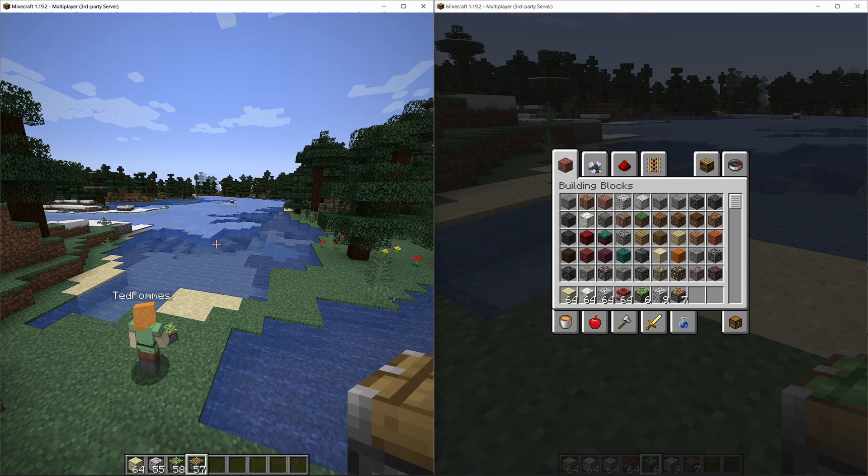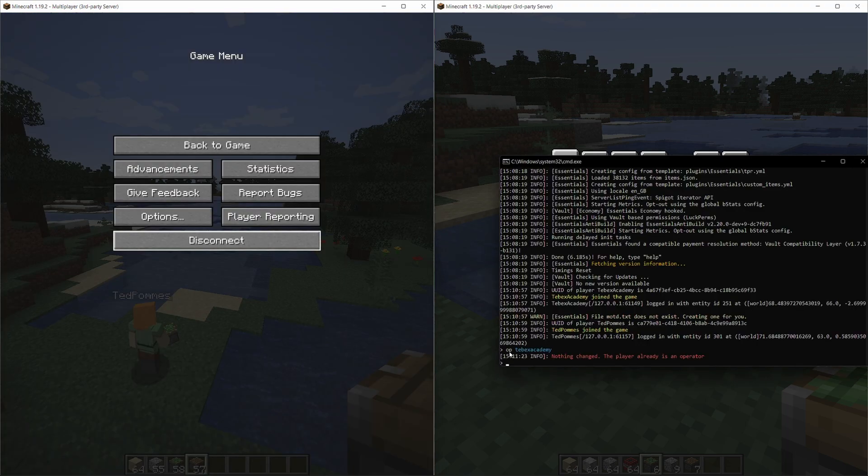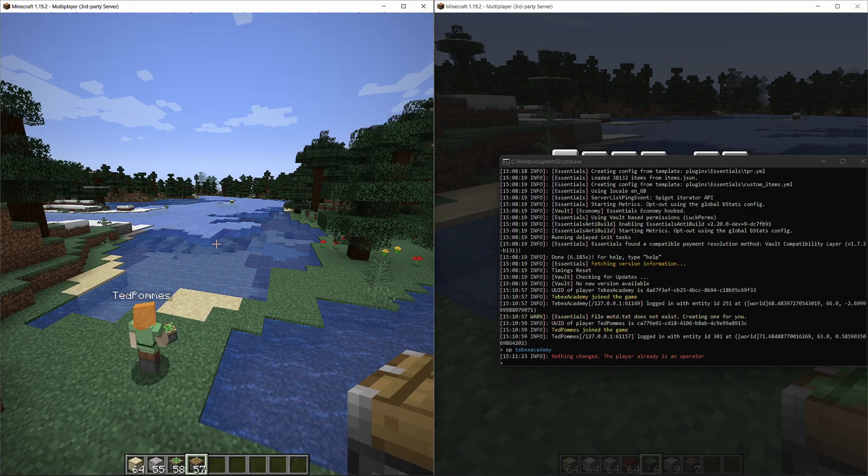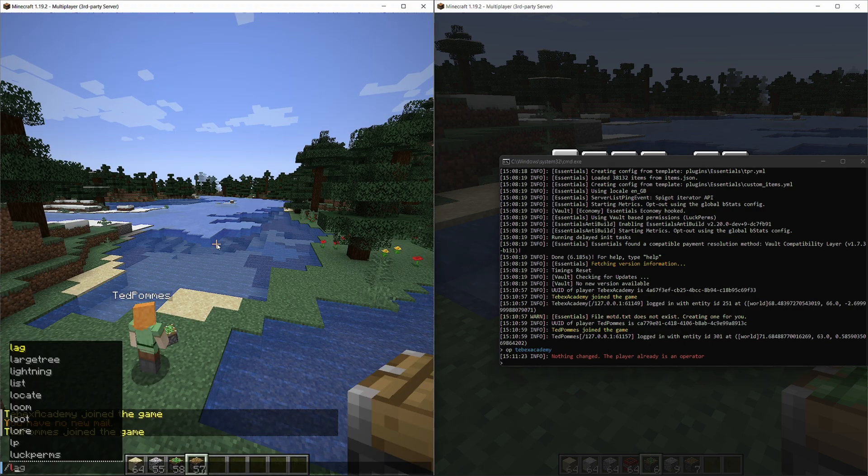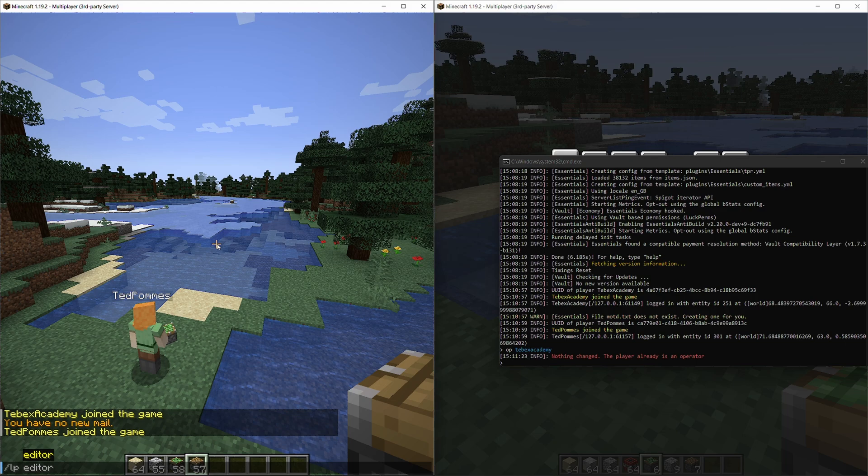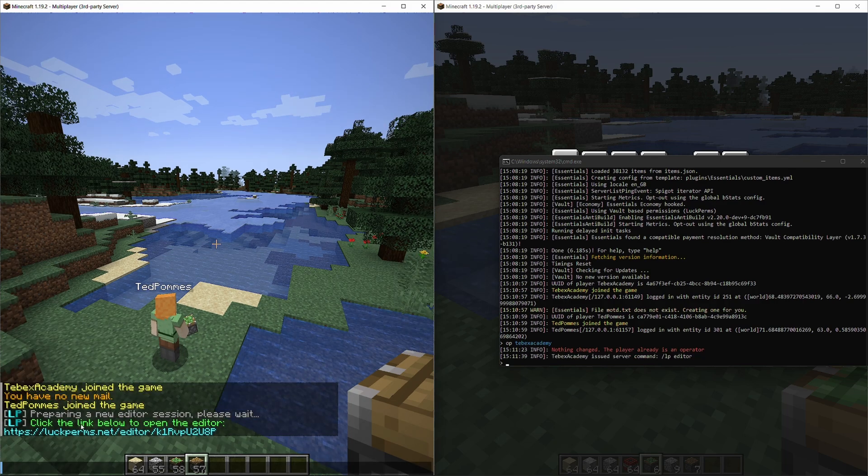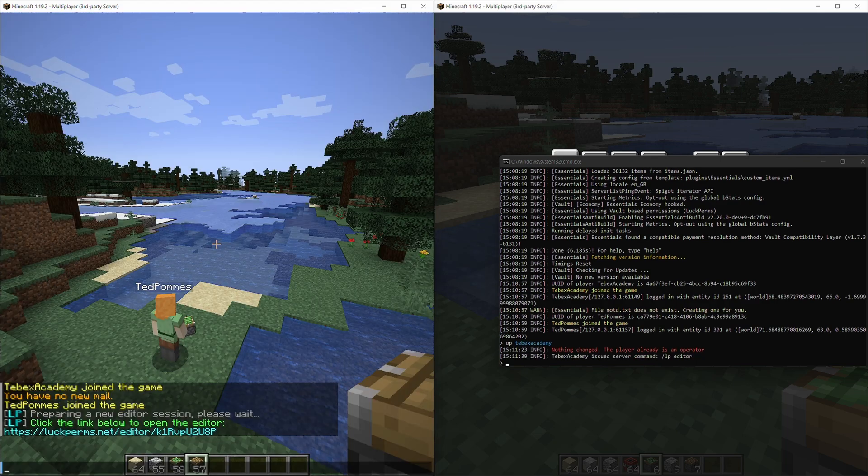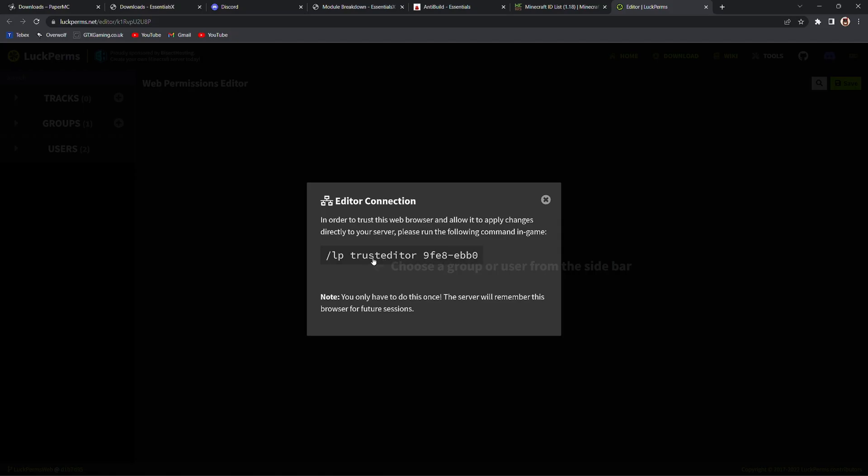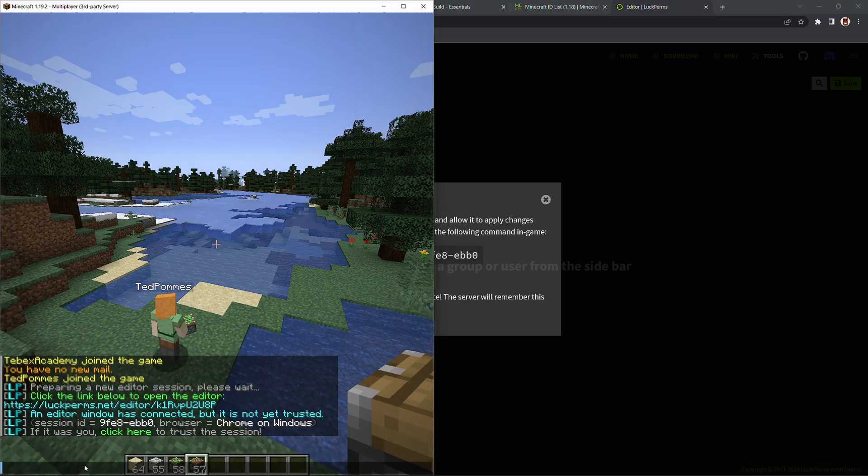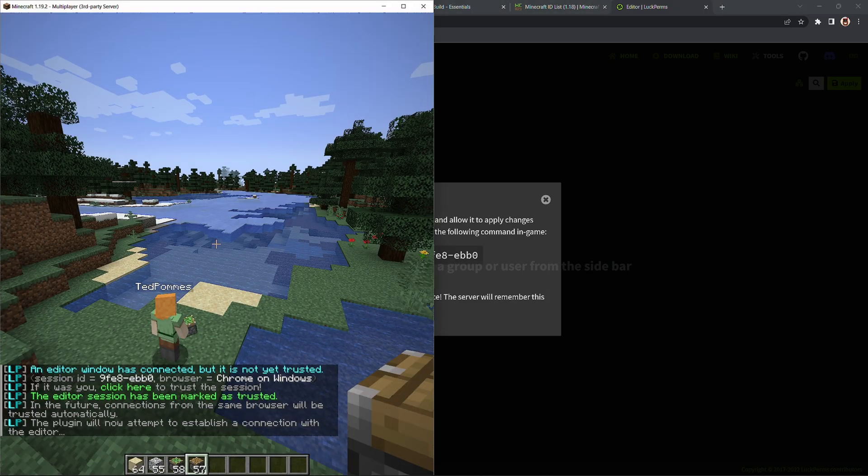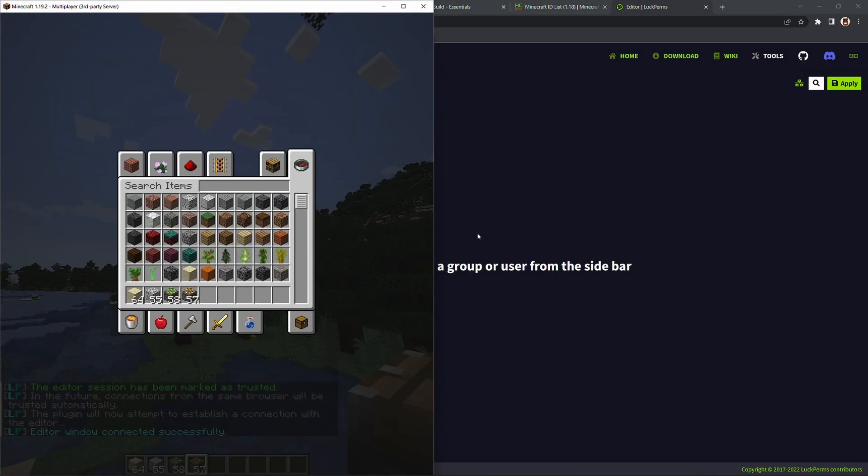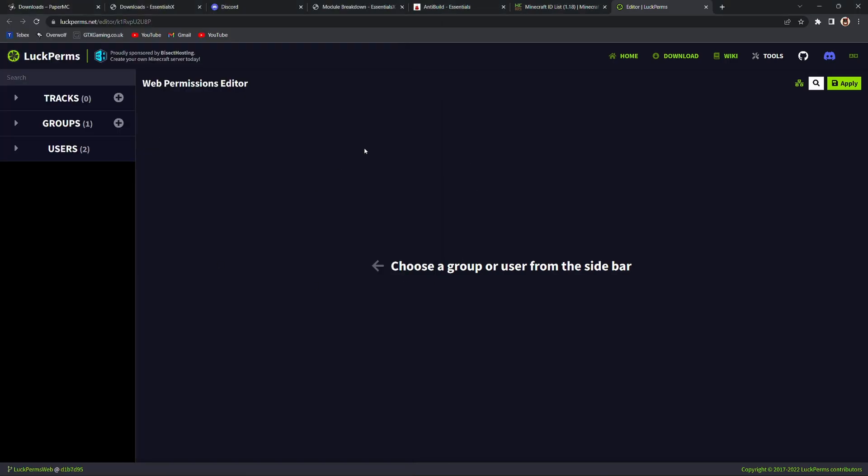So let's first of all make myself operator. I'm going to say OP Tebex Academy. In my case I'm already operator but you should do this first otherwise you're not able to open up the LuckPerms editor. Now that we are admin on this account I'm going to say LP editor and then click on the link to open it up in my browser. I'm going to click on the command to trust the editor and then paste that in the chat over here and as you can see we now are able to make our changes.